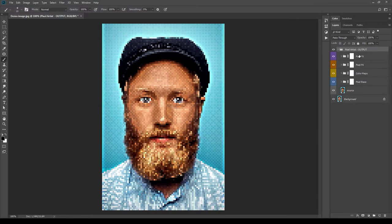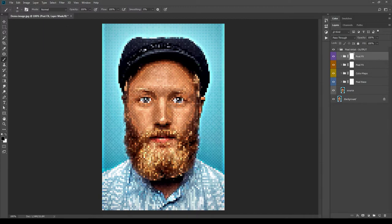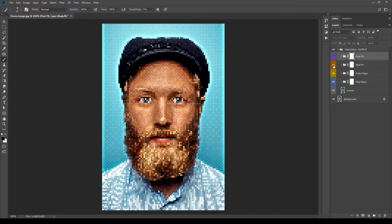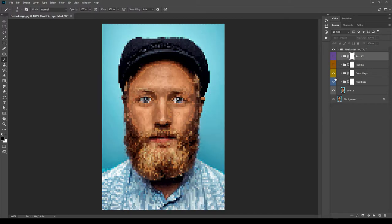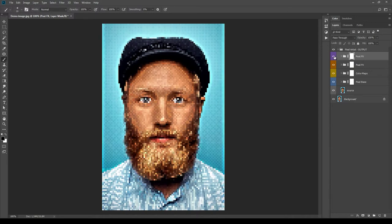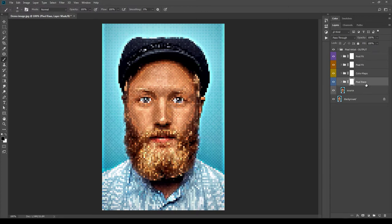Now let's take a look at the layer structure. Inside the Pixel Artist Output group, there are different subgroups that can be recognized by different color codes: Post Effects, Pixel Effects, Color Maps, and Pixel Base. Each subgroup starting from the top to see what each one does. The source layer is a filler layer and is used as a base and doesn't need to be touched.